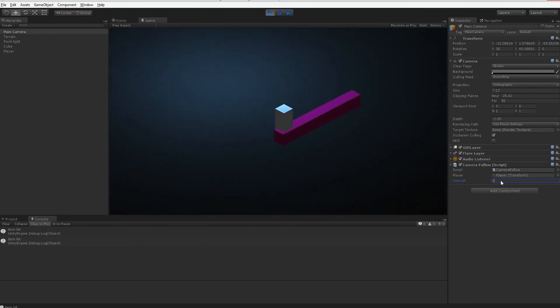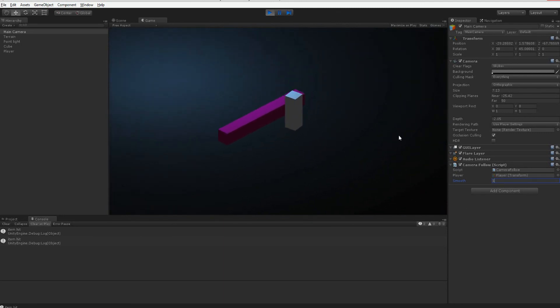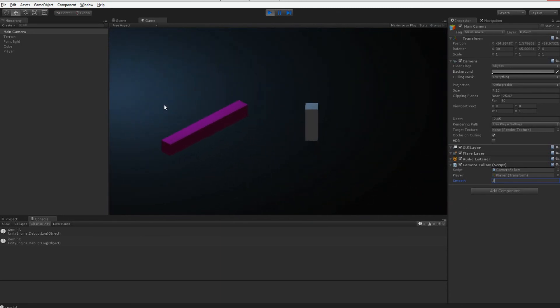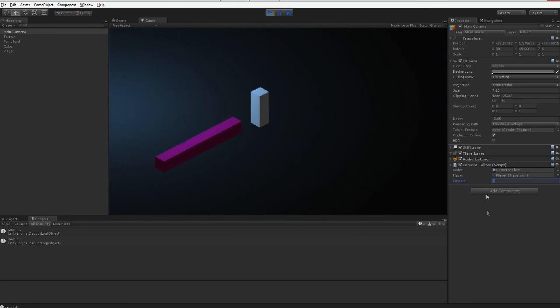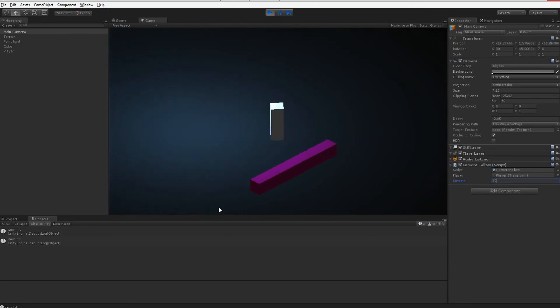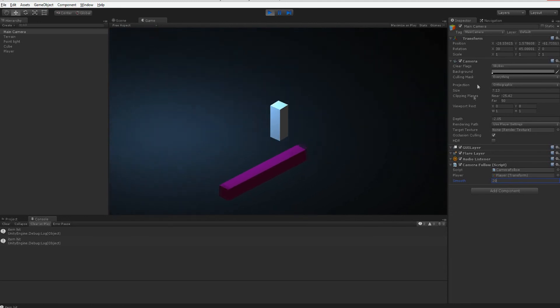If I move the smooth value to 1 you can see the camera slowly and lazily follows. If I move it to 20 it's basically instant — you can't even see it move separately from the player.